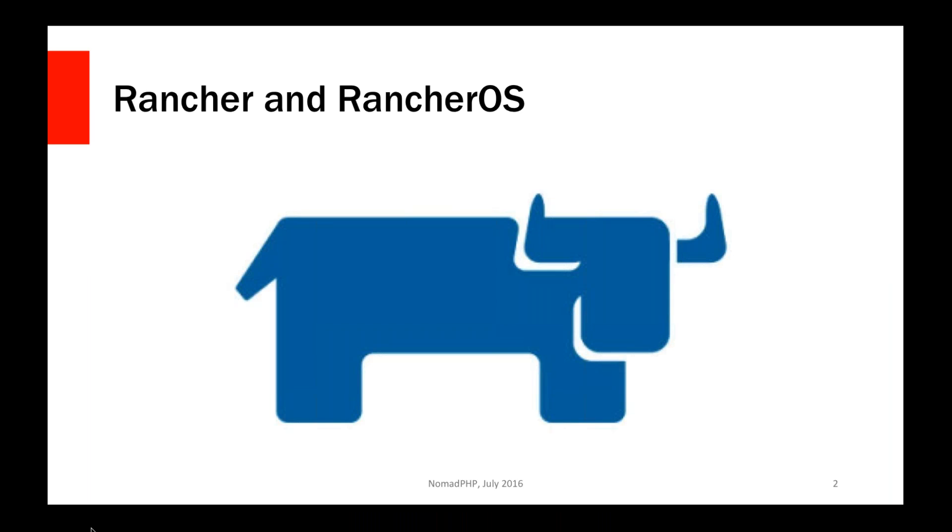Rancher also has an operating system which is a very slimmed-down, lightweight Linux distribution that is built just for running containers. But their primary product is a free open source container orchestration system. It has a bunch of features out of the box that are very easy to get up and working with without having to learn a whole bunch of command line scripts or set up a bunch of machines. Within a couple of minutes you can actually have a multi-node setup running using Rancher.